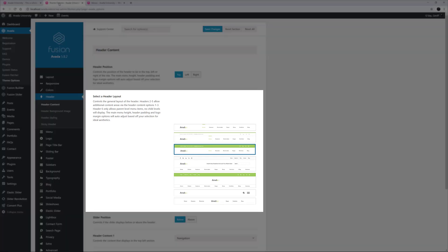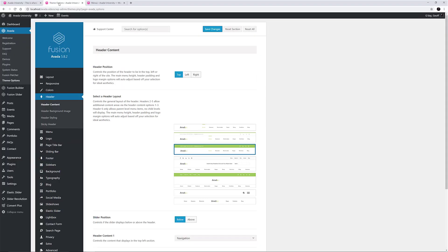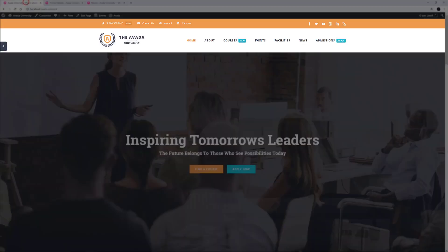There are currently 7 headers to choose from, each with an array of configurable options that will allow you to set up the perfect header style for your site. In the University demo, Header Layout 3 is selected. As you can see here, this header layout has the logo on the left and the navigation on the right, with the top bar that can hold various content.